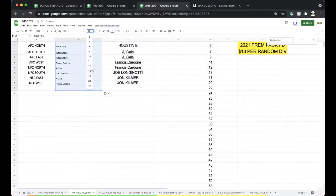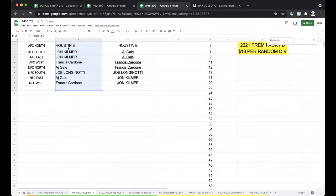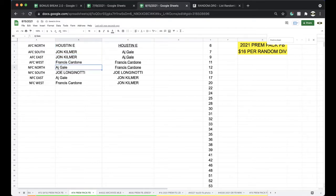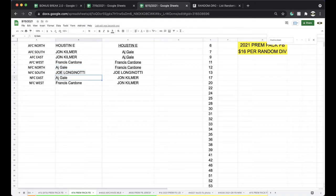All right, Houston AFC North, John AFC South, AFC East Francis, AFC West AJ, NFC North Joe, NFC South AJ, NFC East Francis, NFC West.